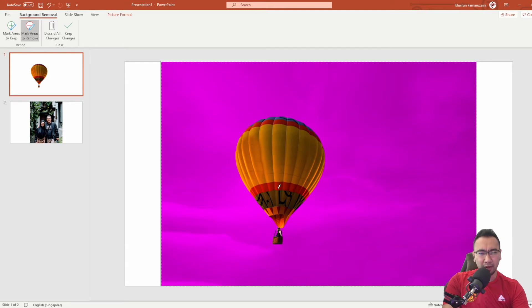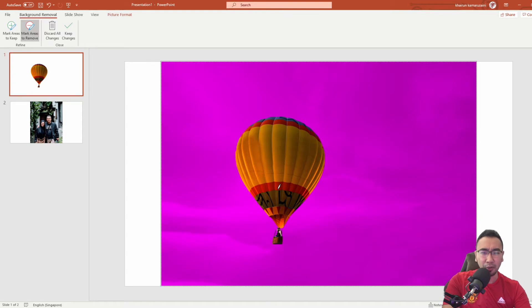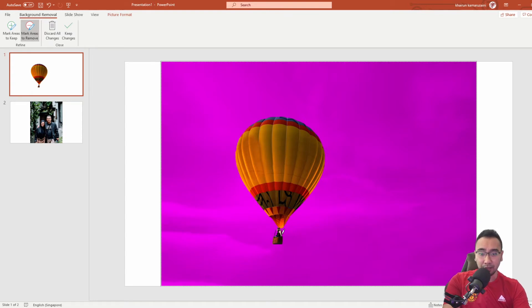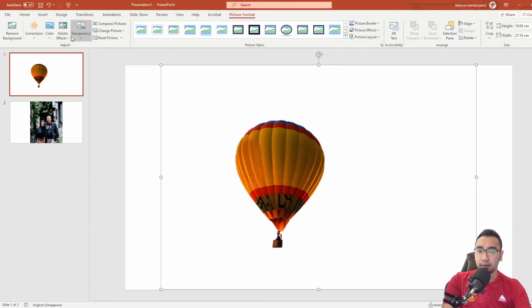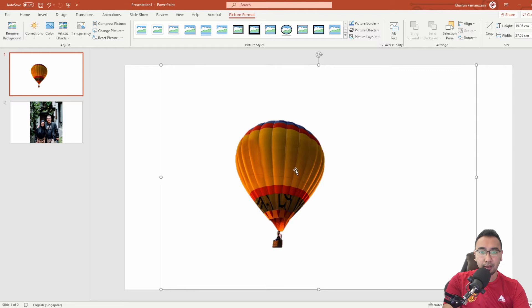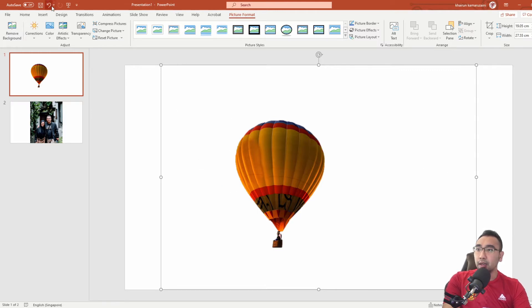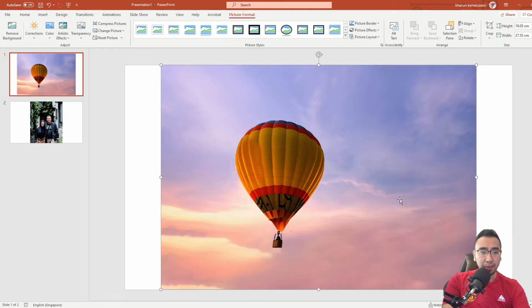You got the background which is in purple shade - this is to tell you that this is going to be removed - and the subject, which is the hot air balloon, remains in the picture. Once you're happy, you click on keep changes over here and tada, the background has been removed.